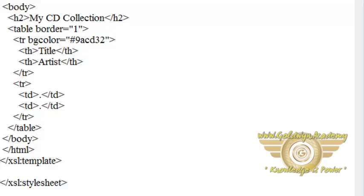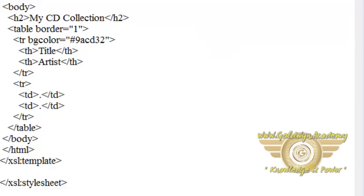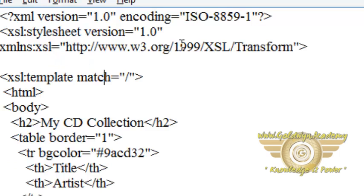The value of match attribute is an XPath expression and slash defines the whole document. You can see in this document we have defined the version of XML after that we have declared stylesheet.